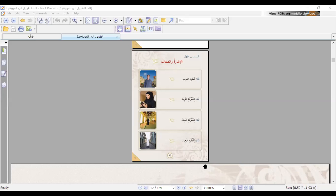I can use 'hadha' for masculine and 'hadhi' for feminine. This is when I speak about things, humans, or animals that I can see nearby. But when I would like to say something is far, I can use 'tilka' for feminine and 'dhalika' for masculine.